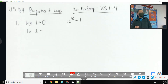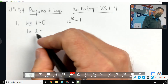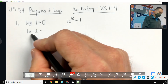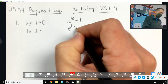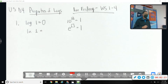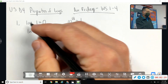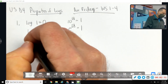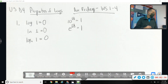How about the natural log of one? The base is e this time, so e to the something equals one. Anything to the zero is one, so that's zero as well. It doesn't really matter what the base is — the log base anything of one equals zero.